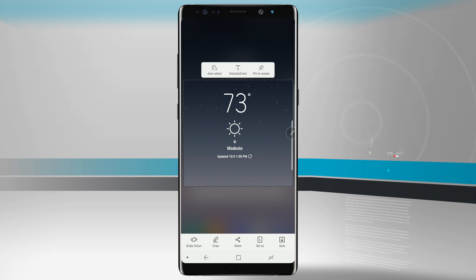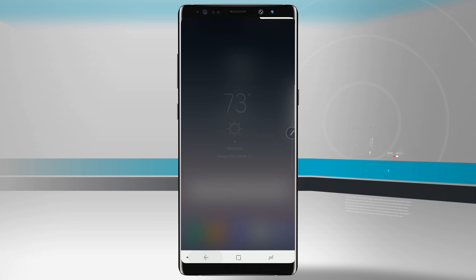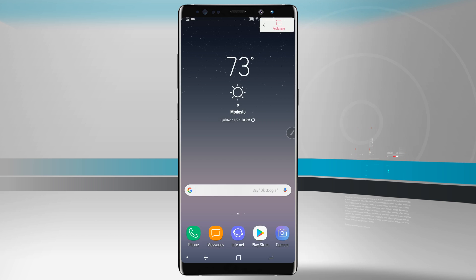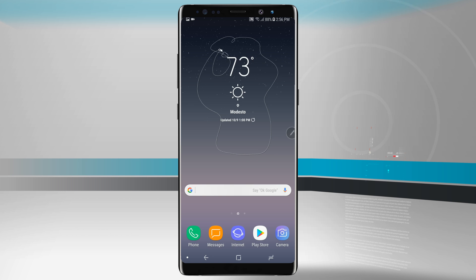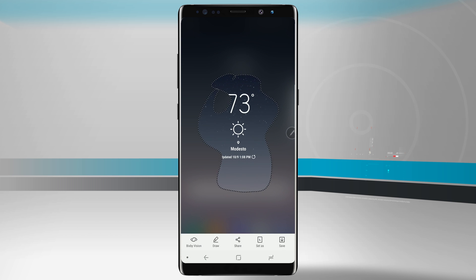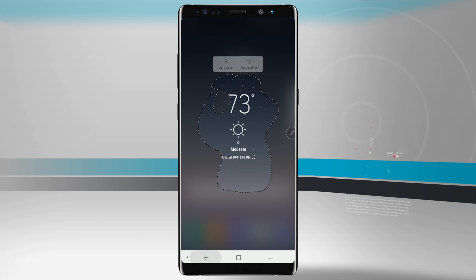We can then draw on it, share it, set it as our always-on display, or save the image. The controls are in the top right-hand corner. We can also tap the lasso, which lets me draw whatever shape I want, connect it, and now I've got that as a screenshot.